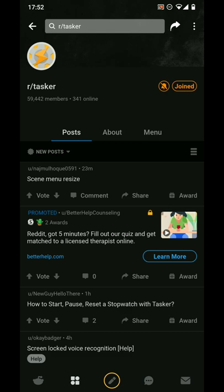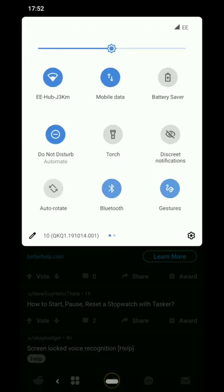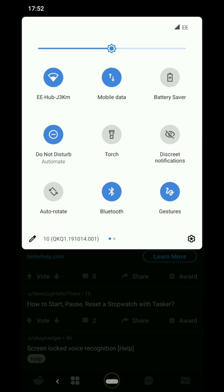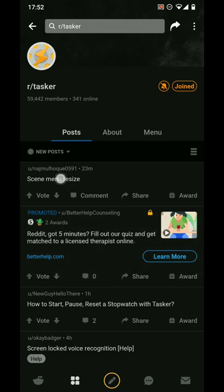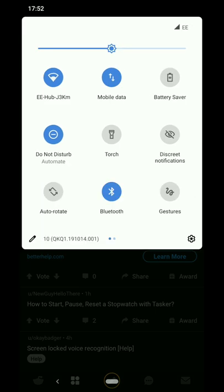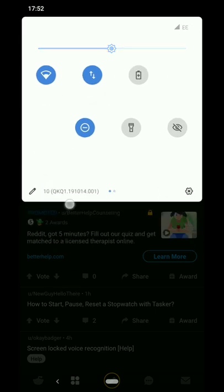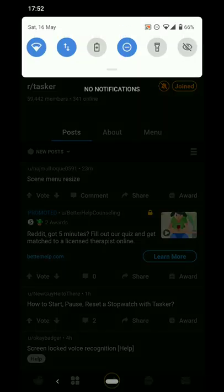If you do a long swipe down the side rather than a short swipe, it intuitively opens the quick settings shade. There you'll possibly see a Gestures quick tile I've created. If I tap that, gestures will be deactivated — swiping in from the left no longer goes back, and swiping down no longer opens the notification shade. Opening it again and reactivating gestures sets everything back up.